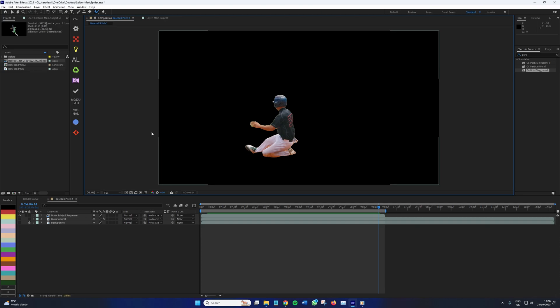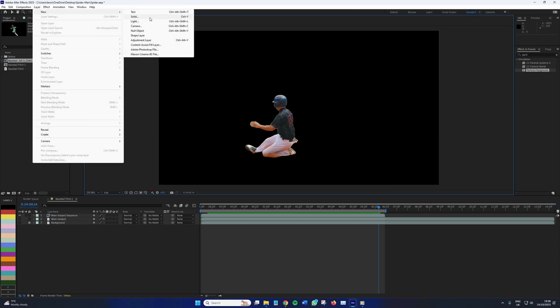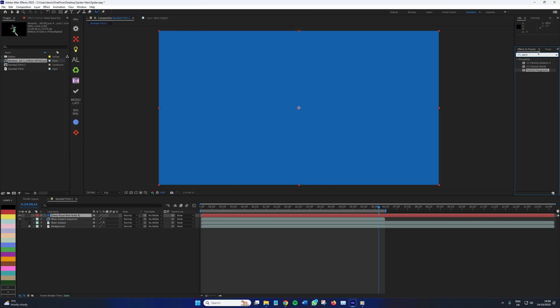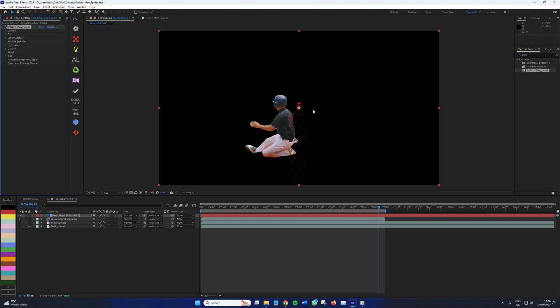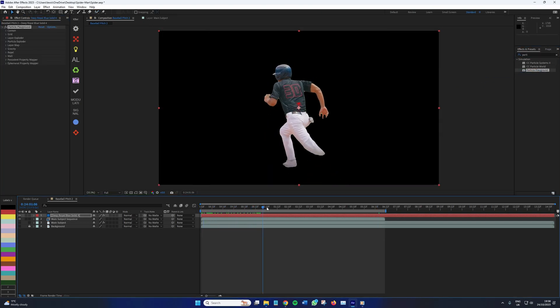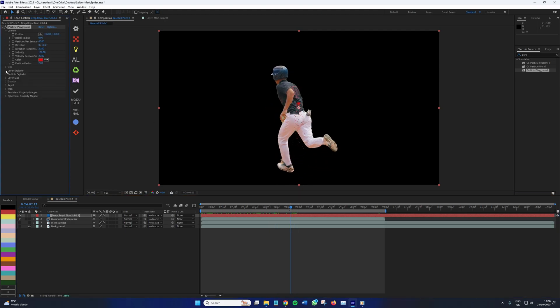With that done, place the sequence on top of all of the other layers in the composition and turn off the rotoscoped subject. Now we need to add particle playground to a solid layer. This effect with numerous settings can be quite complicated. It is an Andrew Kramer old school favorite, but we're only really going to be focusing on the Canon layer map and gravity.